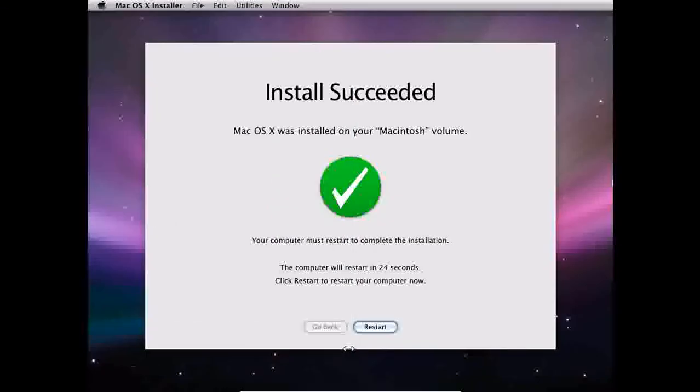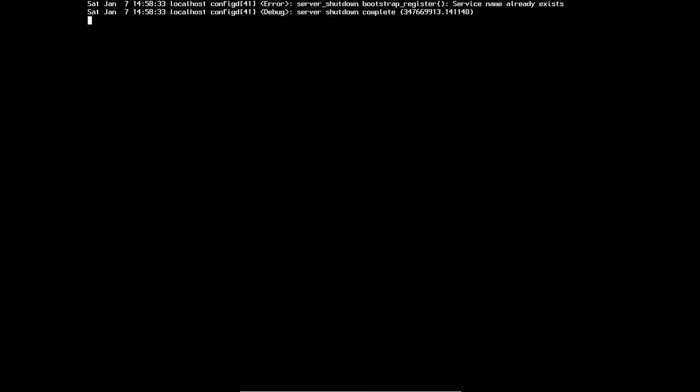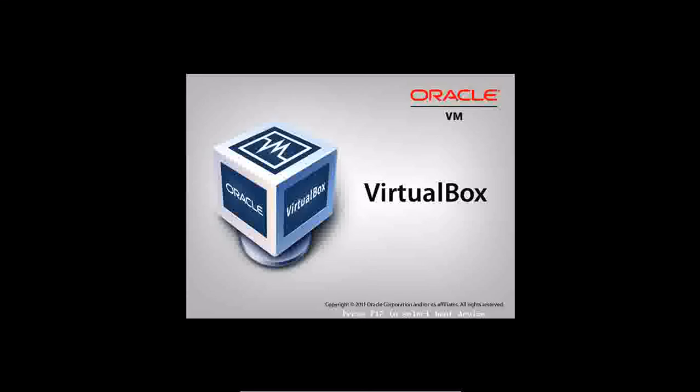My install just succeeded and it's on my Macintosh volume. I'm going to restart now. Just let it stay like this — it'll look like it's frozen but it's really not. Just wait a little bit and it will restart.